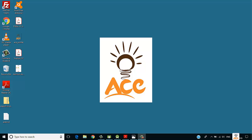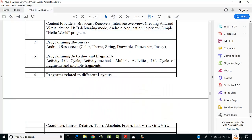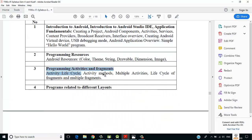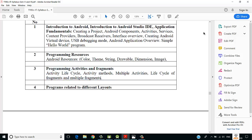Welcome back. This is Shardir Gavande from Ace Knowledge, and in this video we are going to cover practical number three of our advanced mobile programming practical, which is activity life cycle and methods in Android.